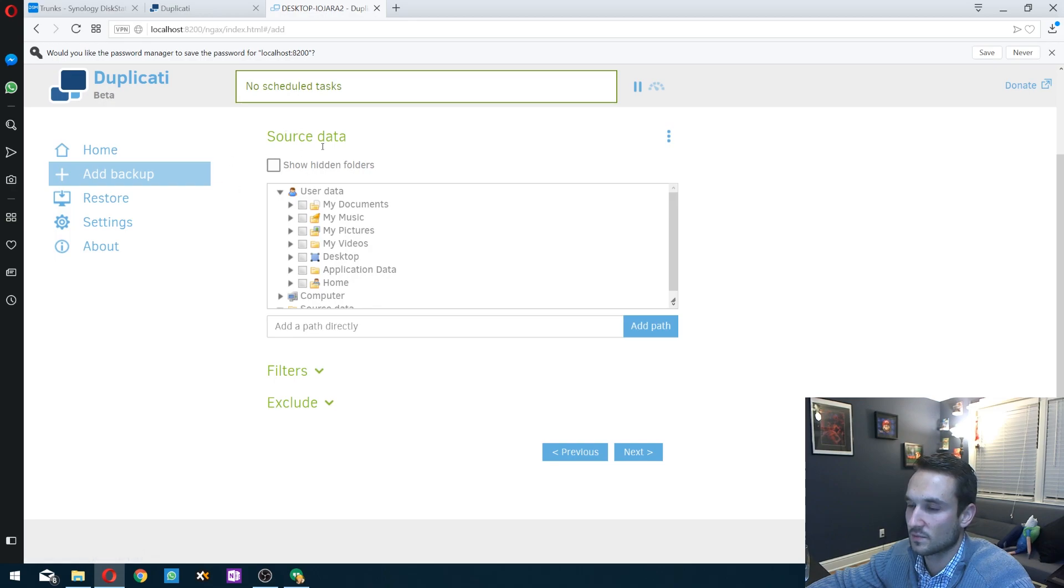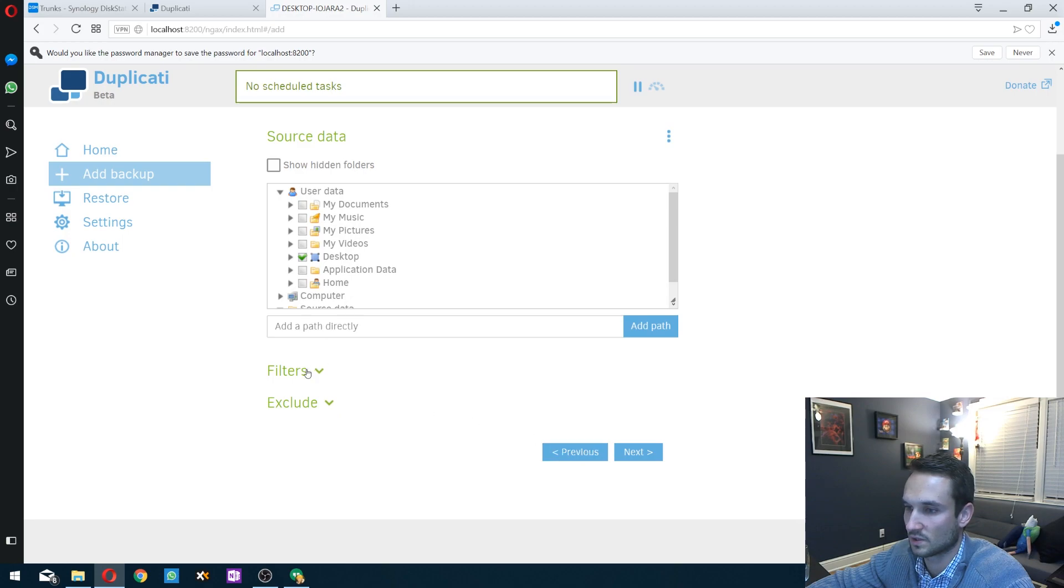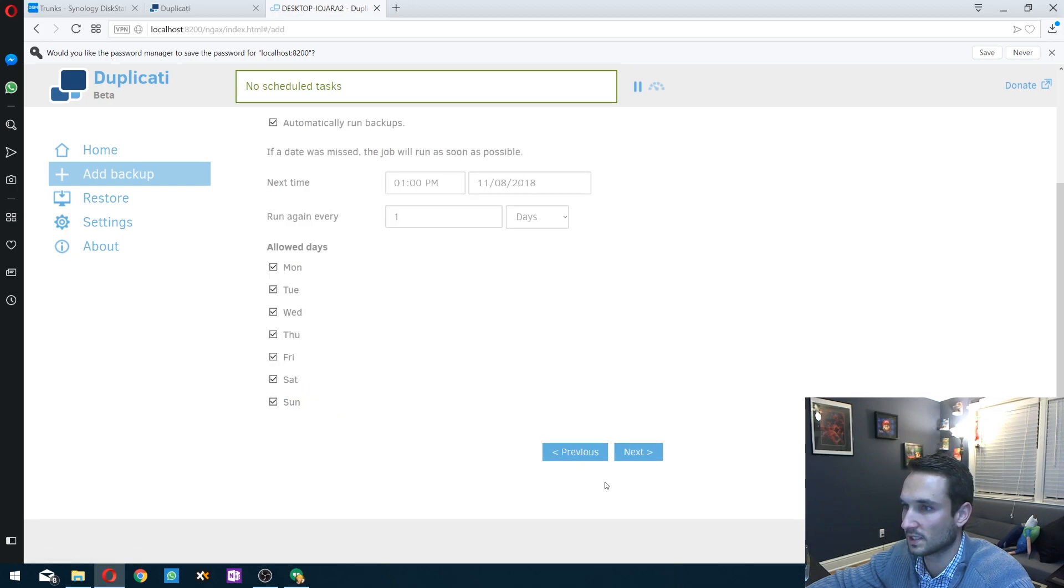Next. Alright. So then we just click our source data. I'm going to do my desktop. You can do filters and exclude, but we'll click next.